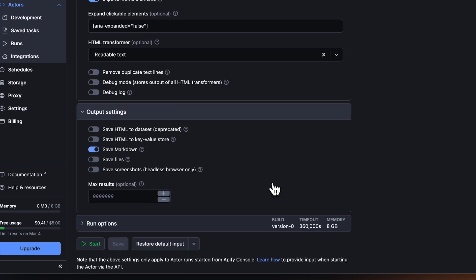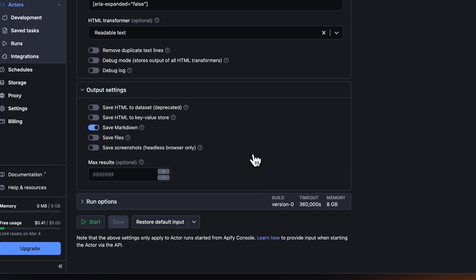In output settings, you can change how output files look. If you're feeding output directly to an LLM or vector store, we recommend keeping the save markdown option turned on.